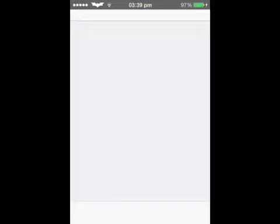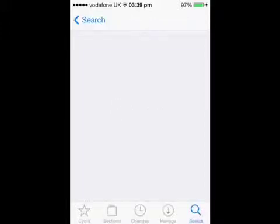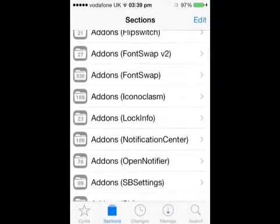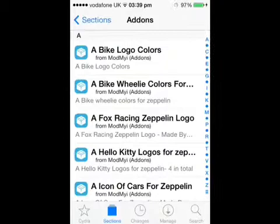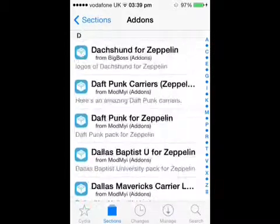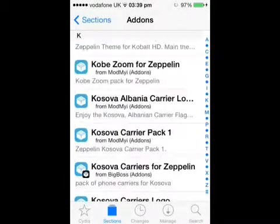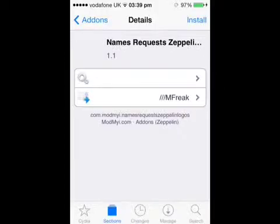Open it up, wait for Cydia to load, go on selections and scroll down to where it says add-on Zeppelins. You have a range of all of these Zeppelins that you can choose from. I'm just going to choose a random one from here and see.